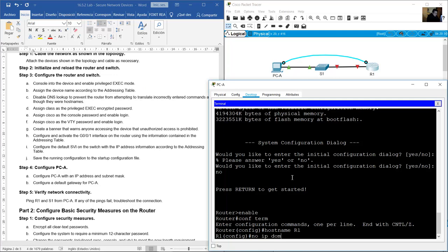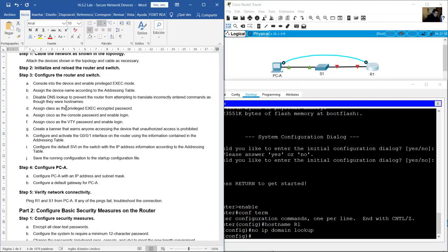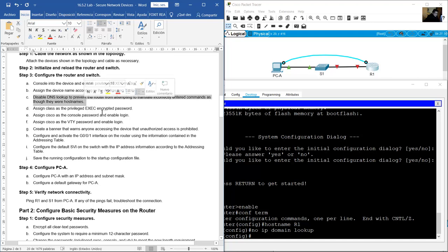Disable DNS lookup with the command: no ip domain-lookup. This prevents the router from attempting to translate incorrectly entered commands as though they were host names.